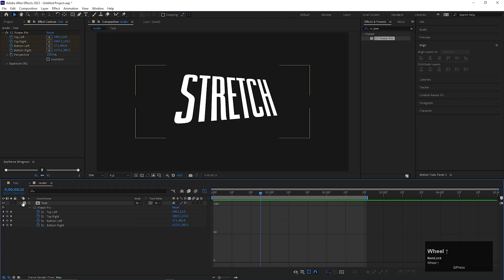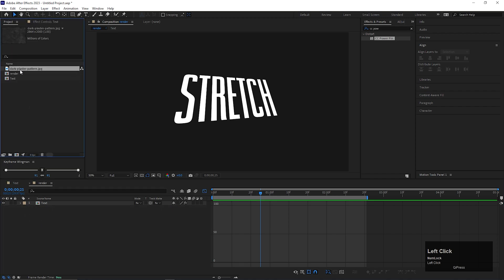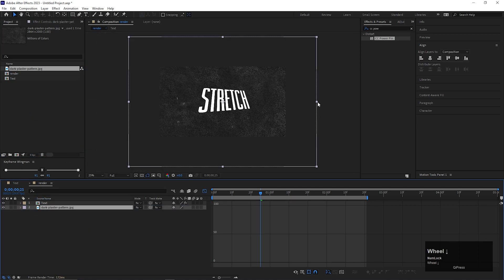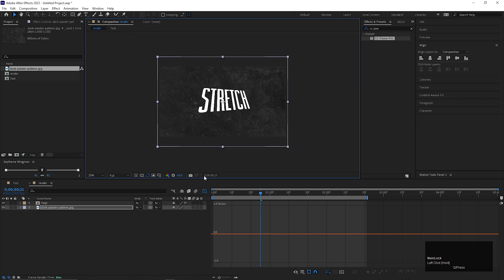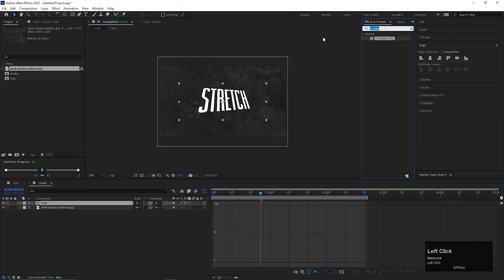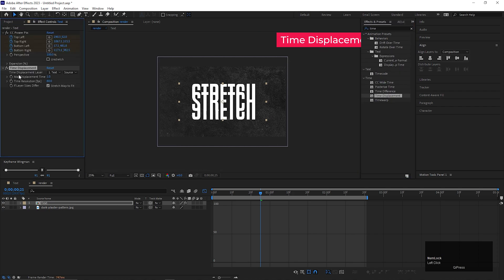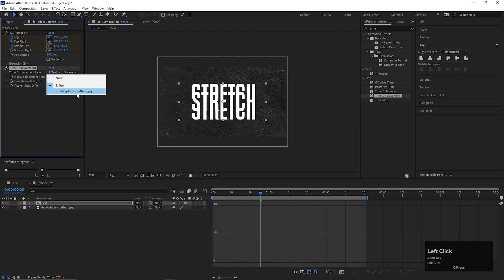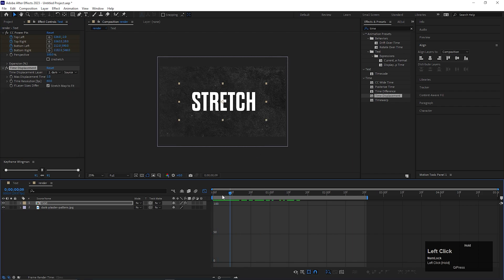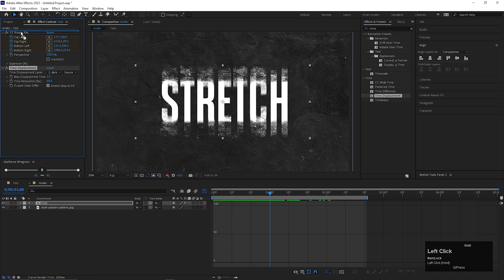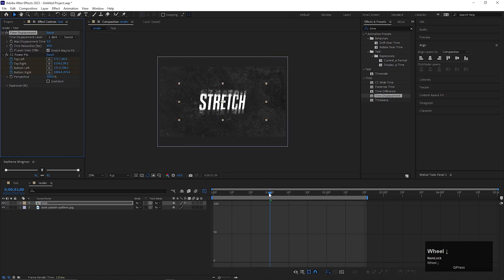Let's add a texture. I have the texture file here — I will add it with the project file in the link in the description. Scale it down a little bit. Now on the text layer, we are going to add an effect called Time Displacement. Change the displacement layer to the pattern layer or texture layer. Now if you play the animation, you can see there is no movement in the text. To fix that, you just need to place this effect at the top of the CC Power Pin effect, and your animation is done.